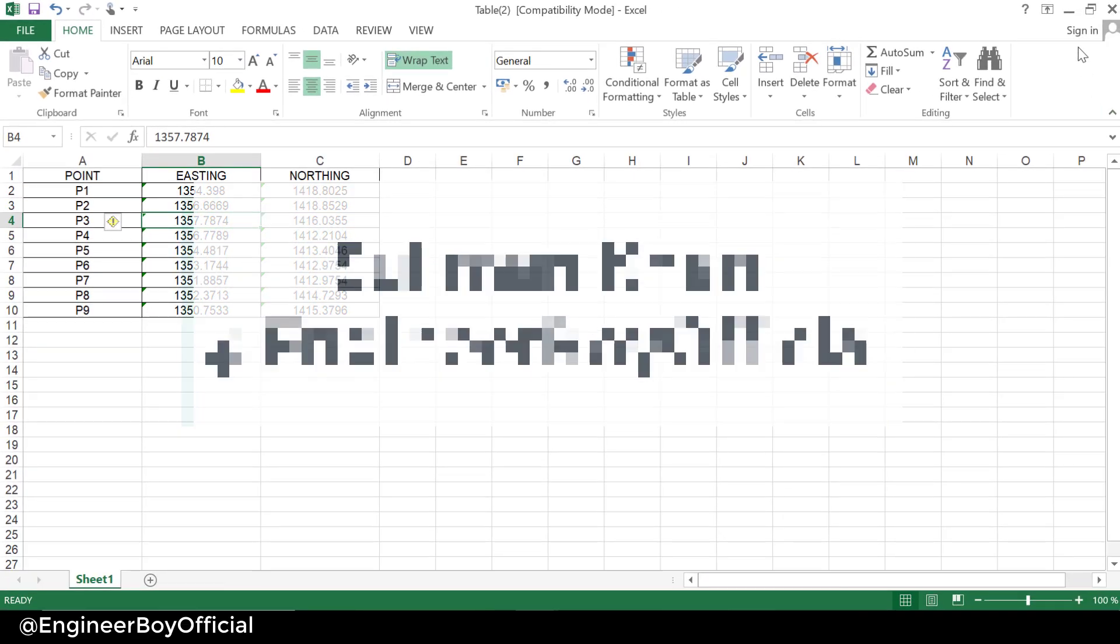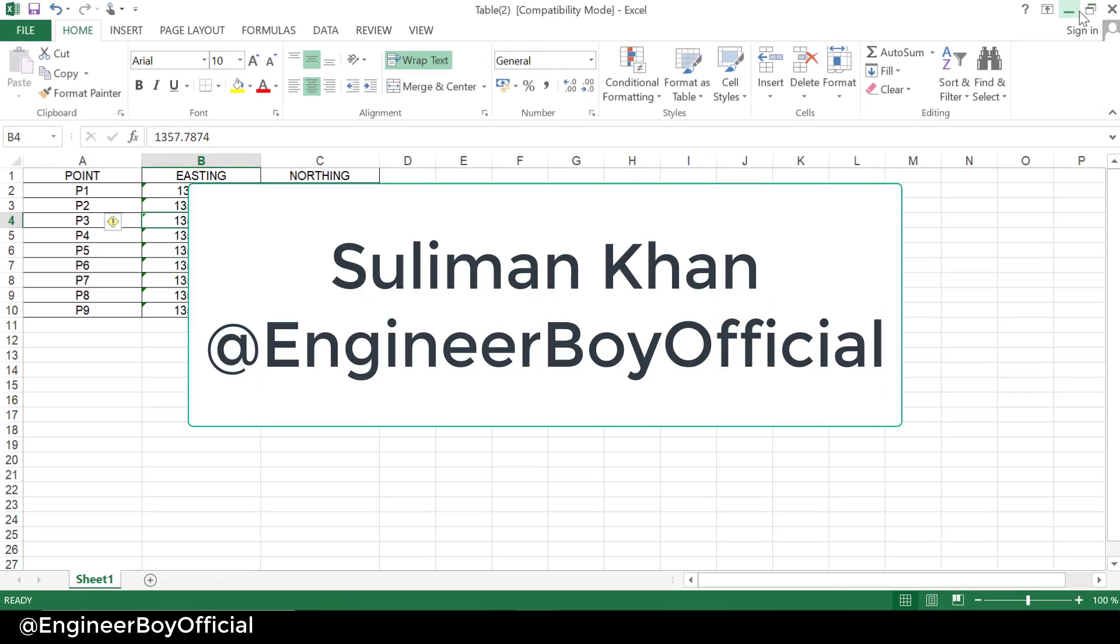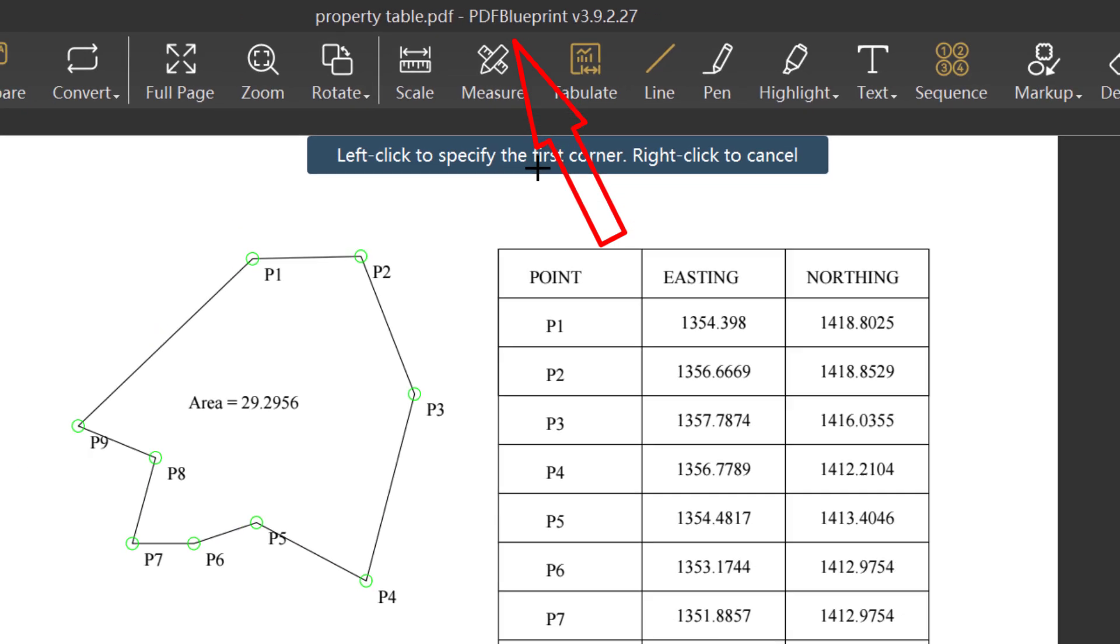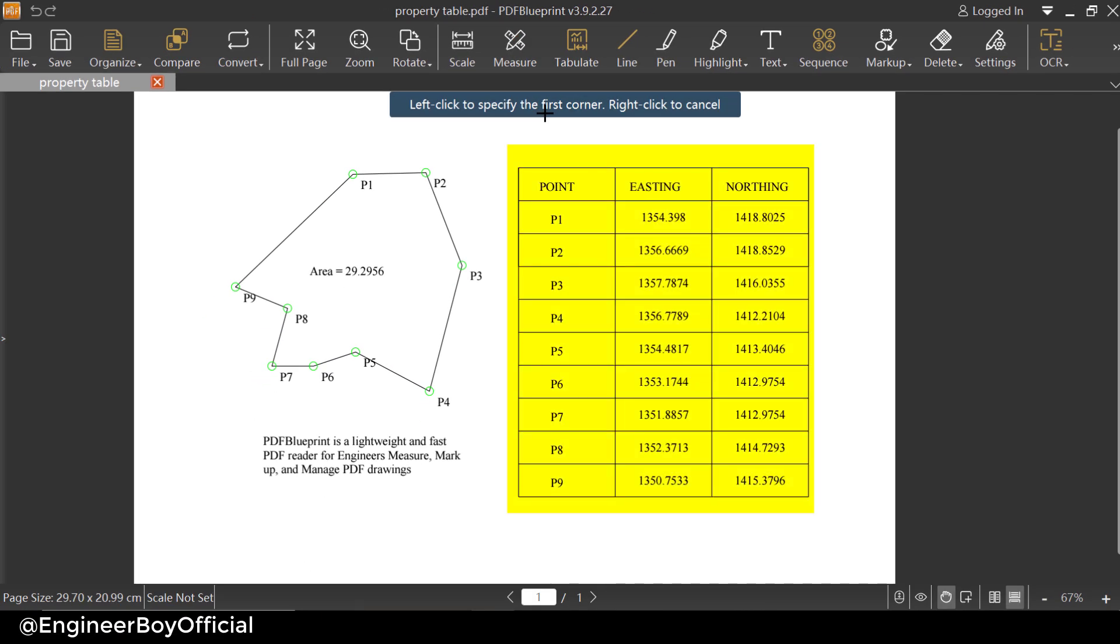Hey guys, I'm Suleiman Khan and in this video we'll be using PDF Blueprint to extract tables and maybe text from PDF files.